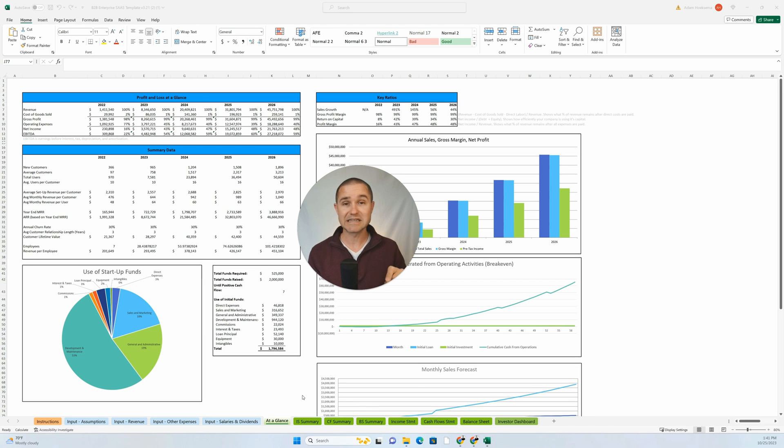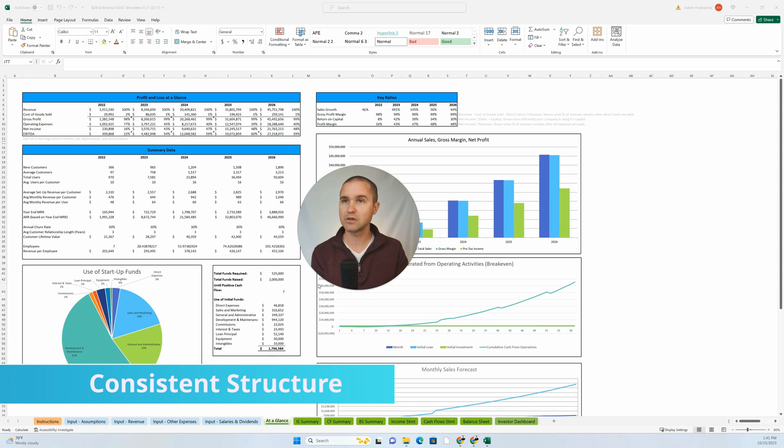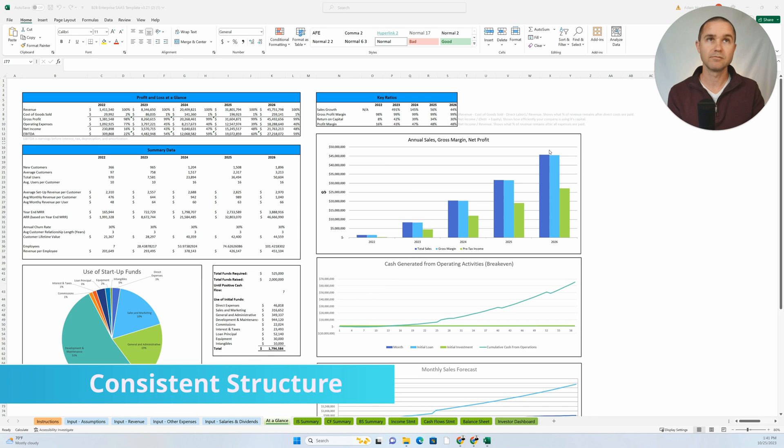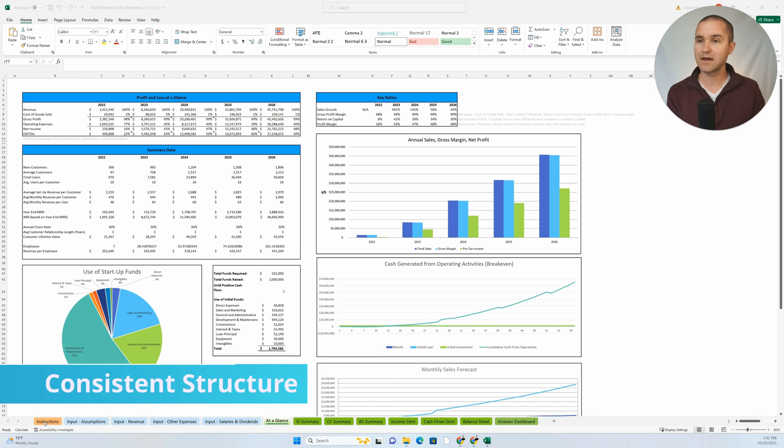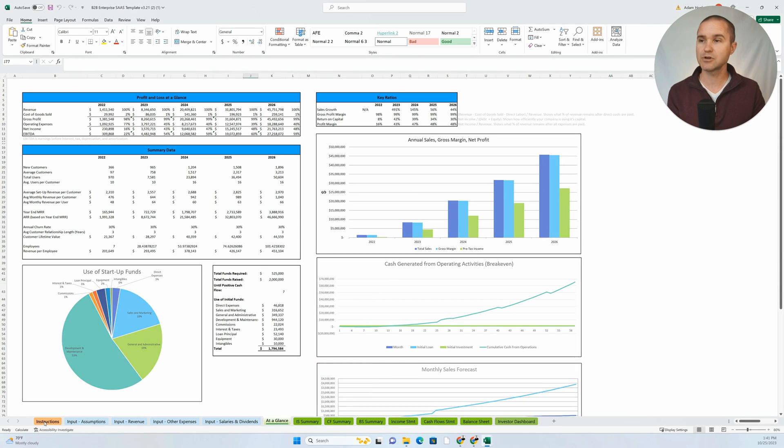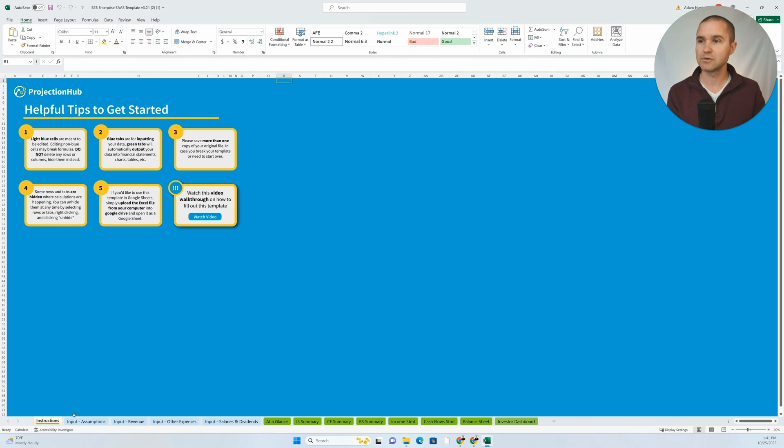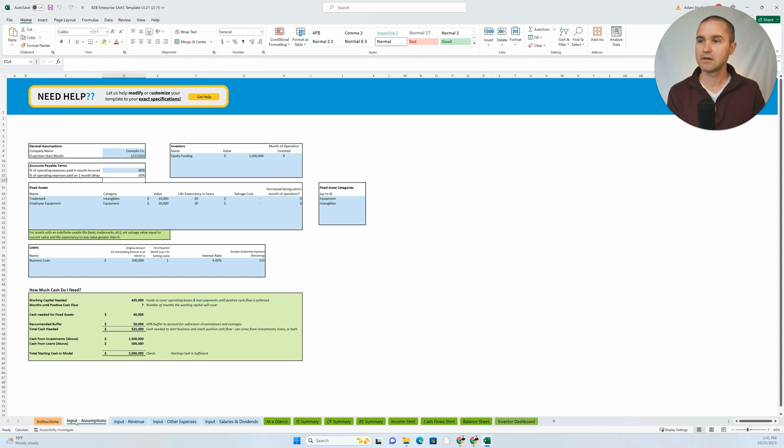Next is consistent structure. I'll show you here, the way we have this template structured. We start with an instructions tab, and then we get into input, different input tabs.